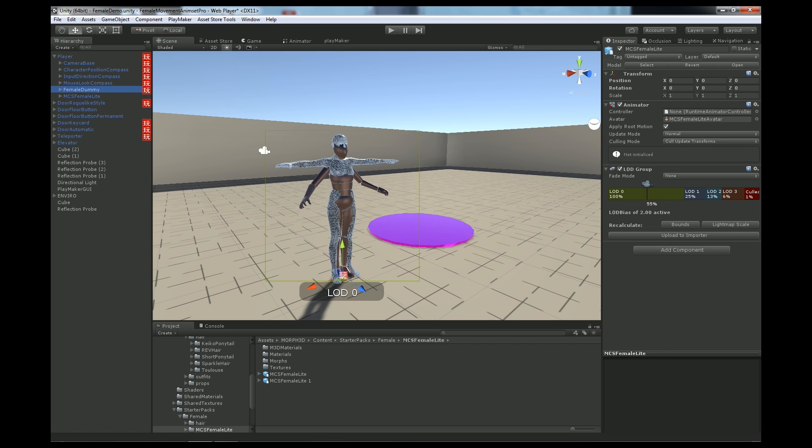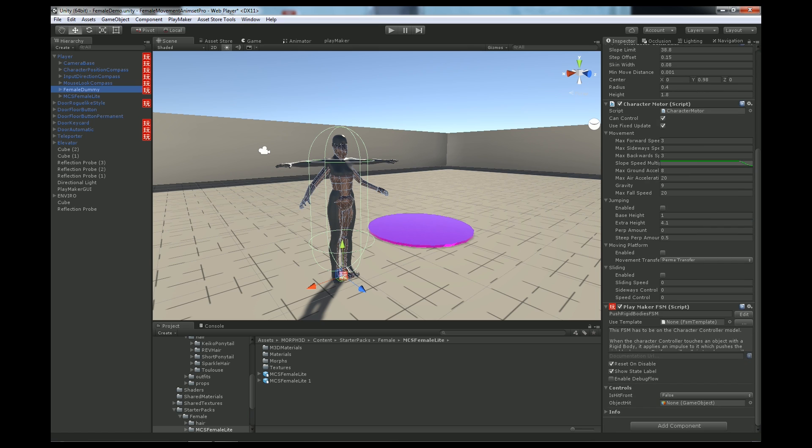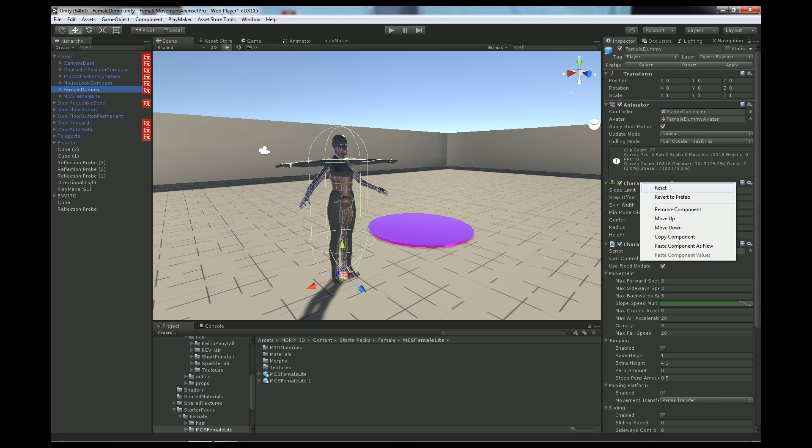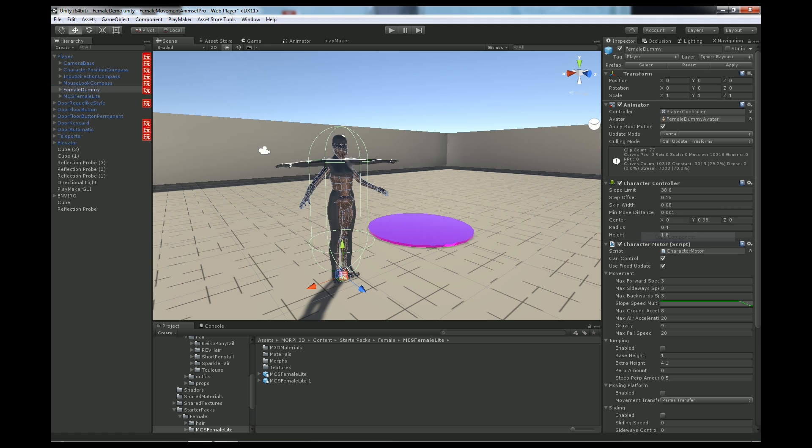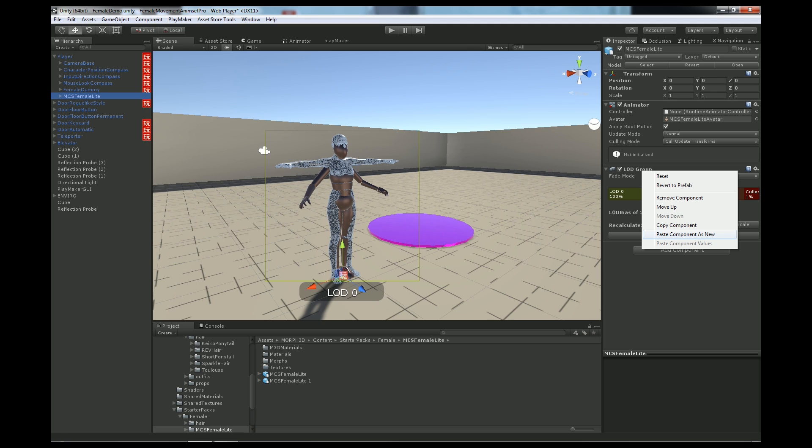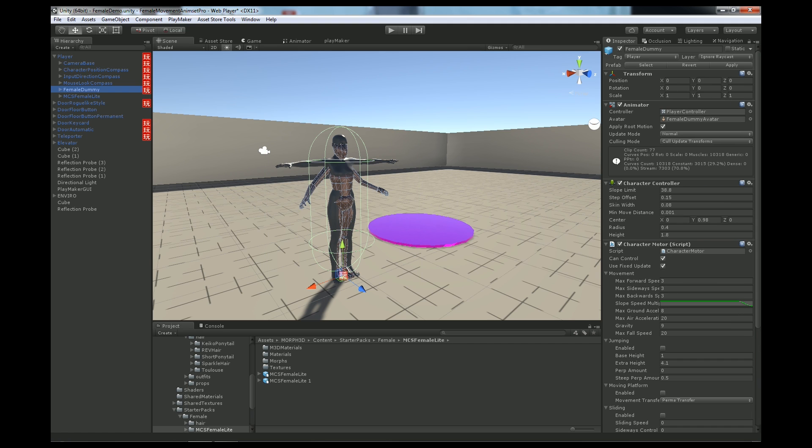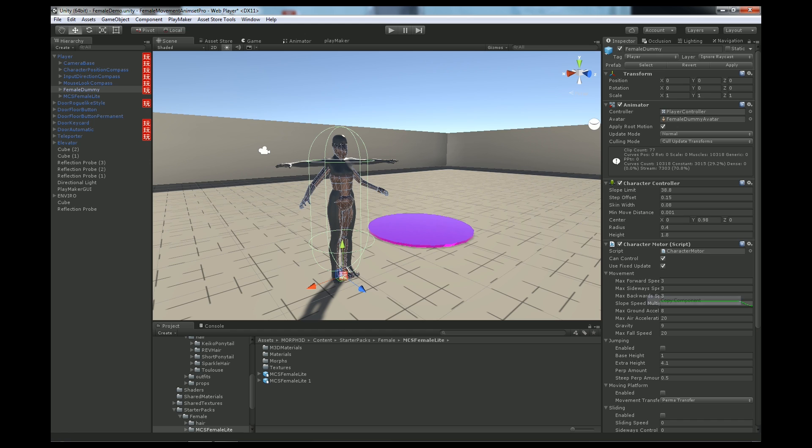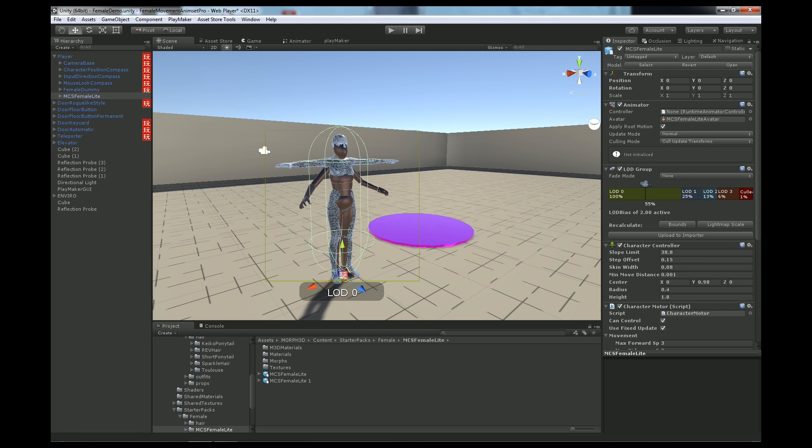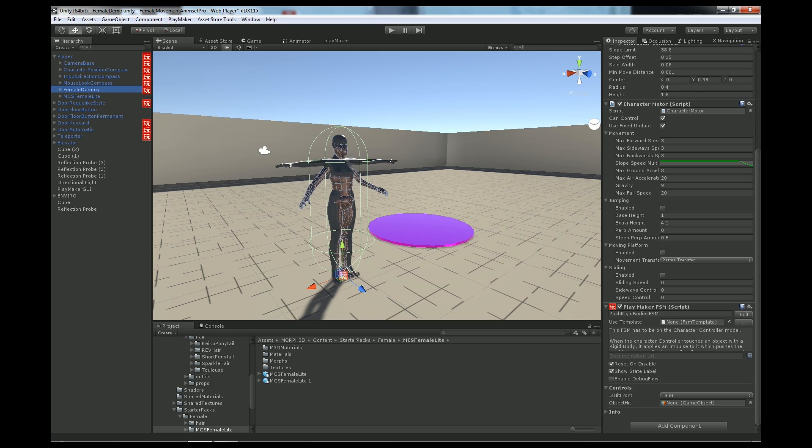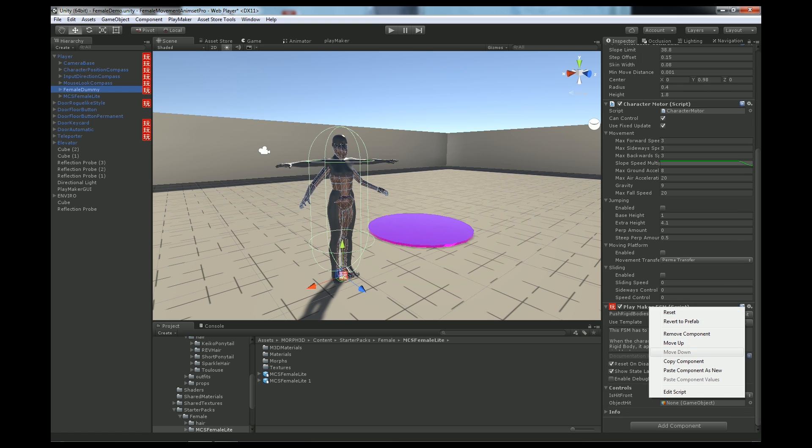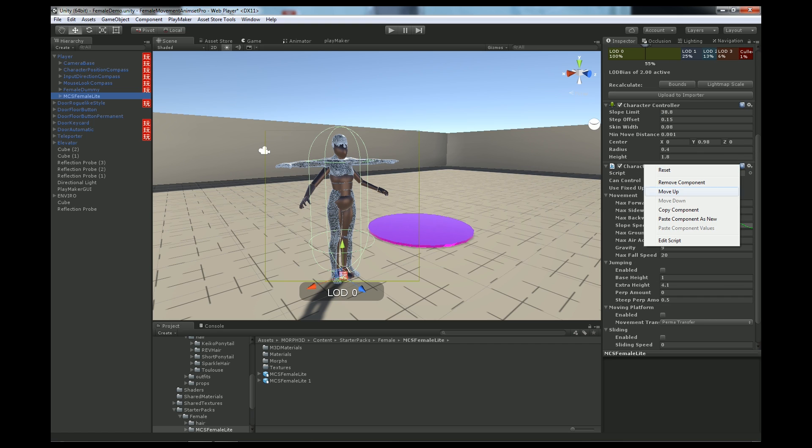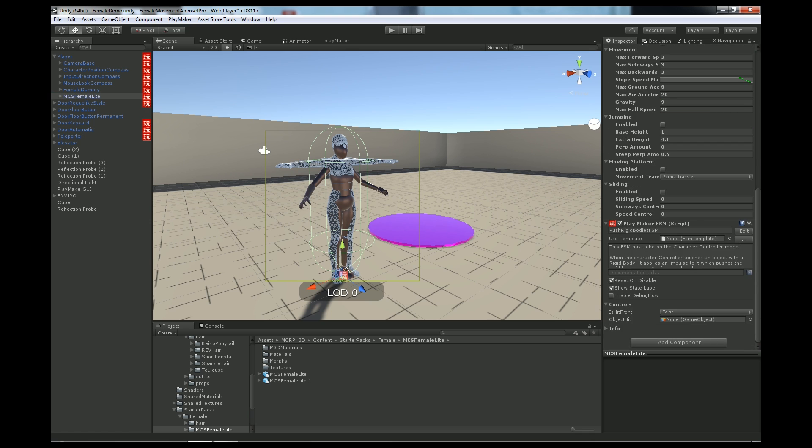Then you go to Female Dummy and copy all this stuff from Inspector Panel. Right click and copy component, go to MCS Female Light, right click and paste component as new. Let's do this with all components. Copy component, right click, paste as new. Last one, copy component and paste component as new.